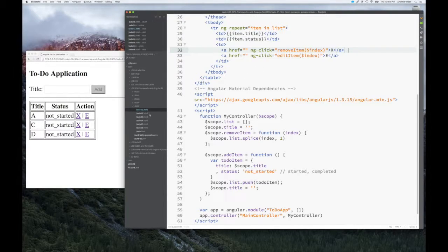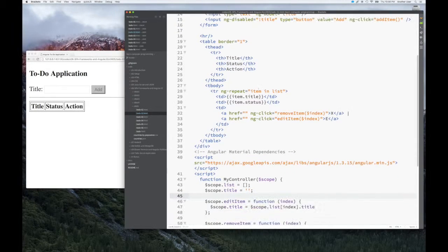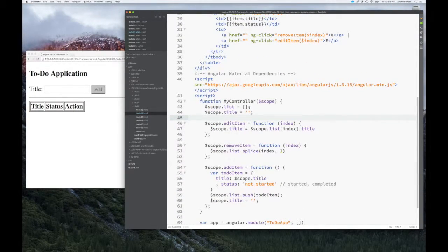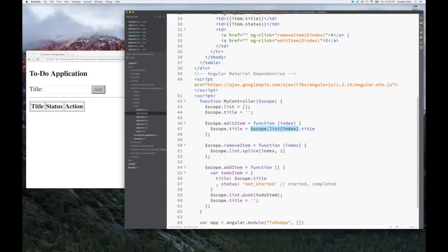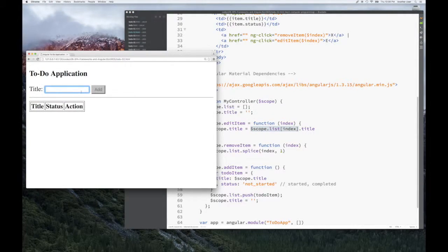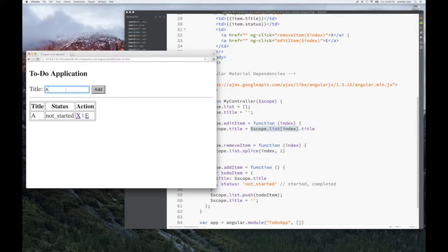The second change I'm going to make is to define the edit method event handler. I add this method — a function that takes an index, just like remove — and when I call edit, I look up the title in my list and assign it to the scope, which should update the input field. If I add A, click edit, you see A comes back. I can edit A, I can edit B. So those two changes are looking good.